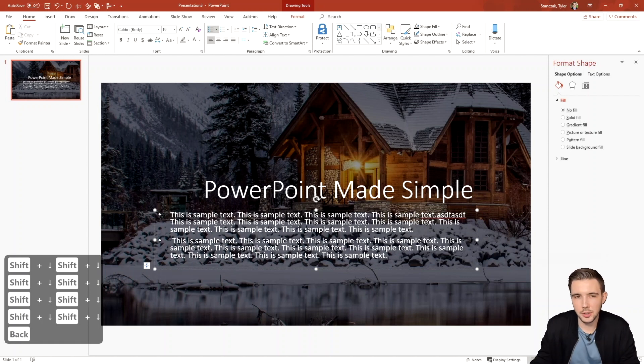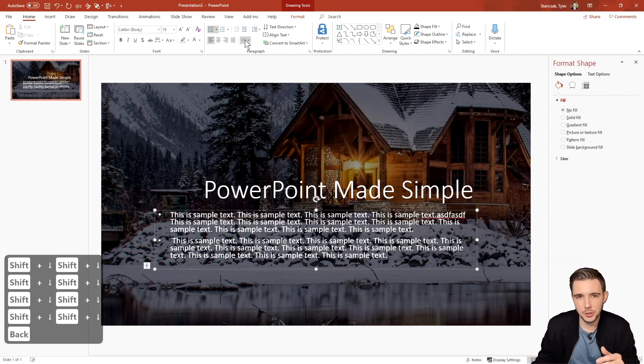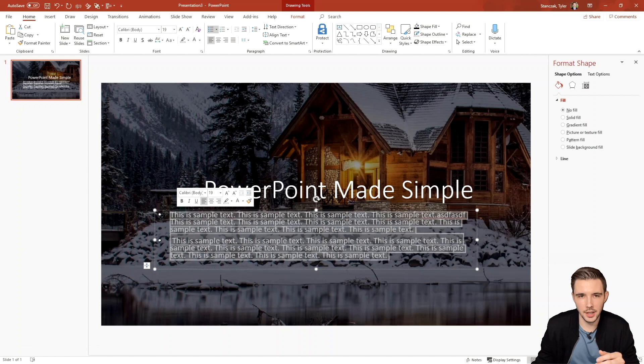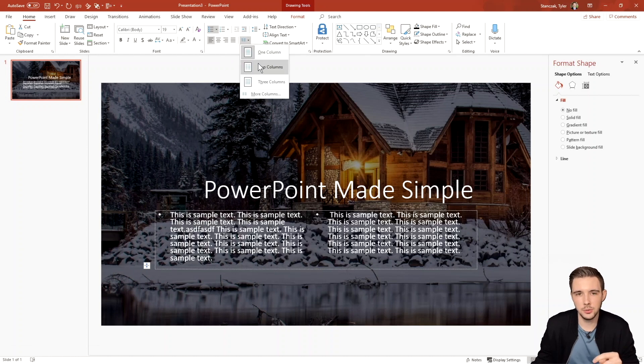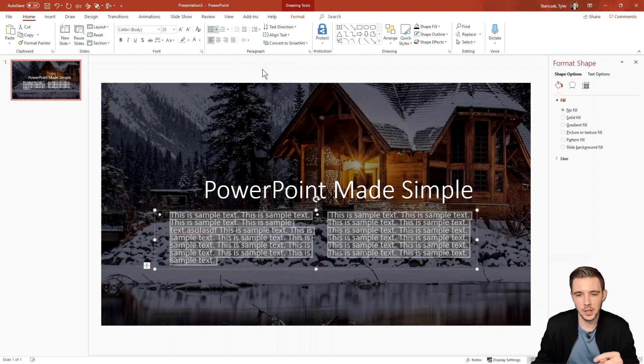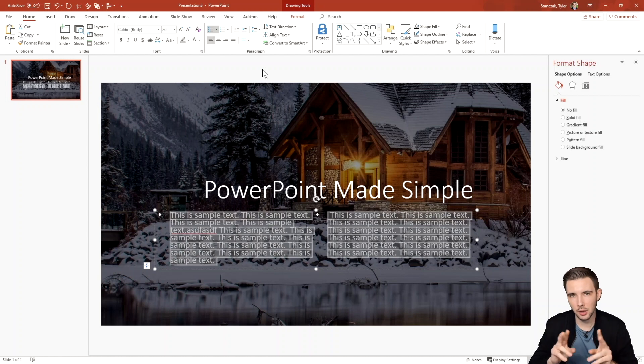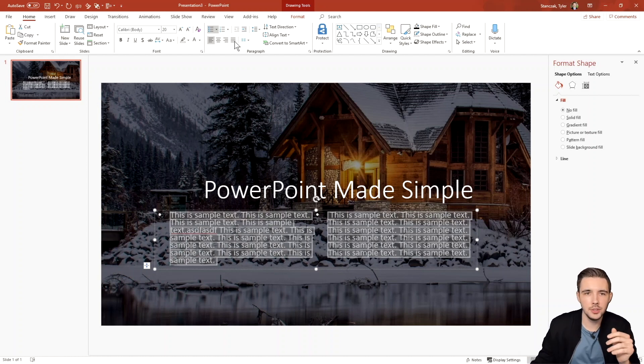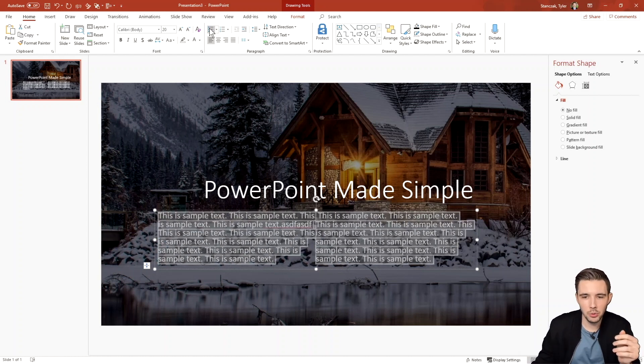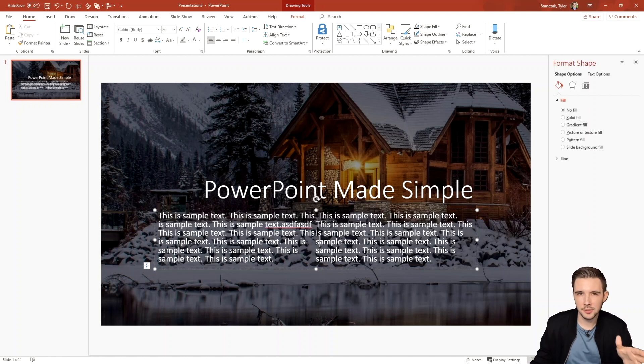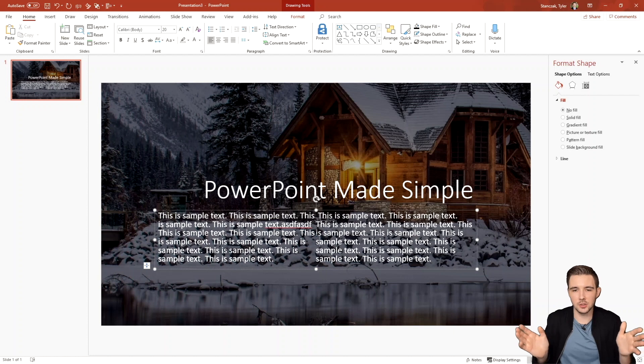All right. So the next feature I want to show you is this two column feature right here. So if I highlight all this text and then do two columns, it's now going to make those two bullet points in two columns. Now, if you did this without bullet points, it may look a little funky and kind of squished.